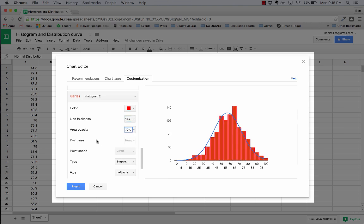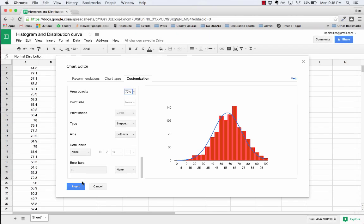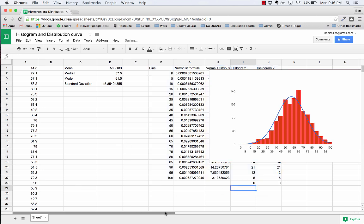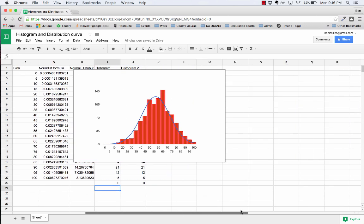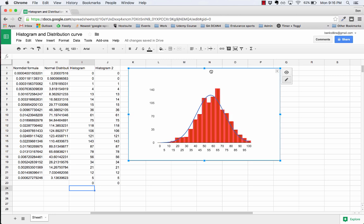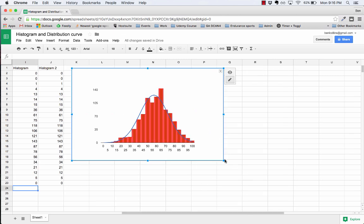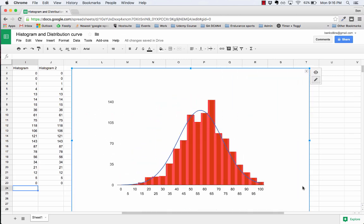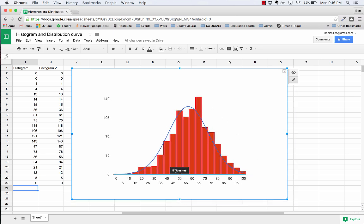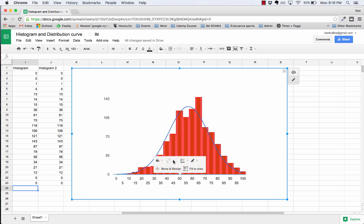There, now it's looking like a really nice histogram with a normal distribution curve overlaid. Let's click insert and we're very nearly done. Final few tweaks: I'm just going to move this chart to the side of my data, drag over a little bit, let's make it bigger. Then I click inside here, move and resize. Pardon, that won't let me move and resize.